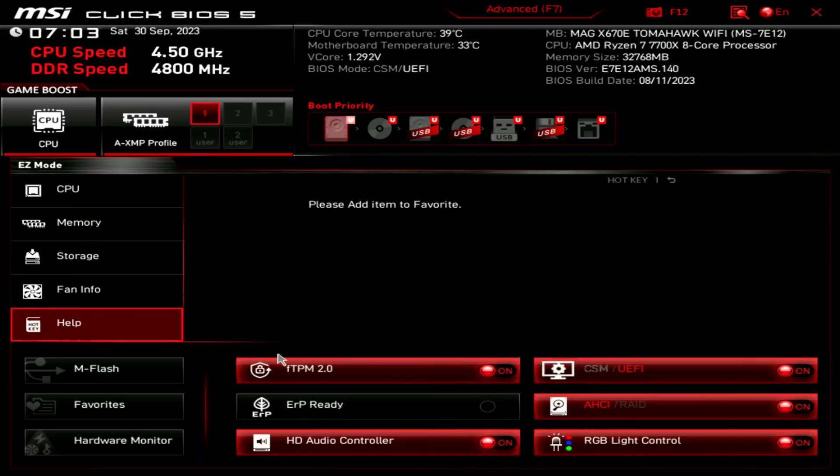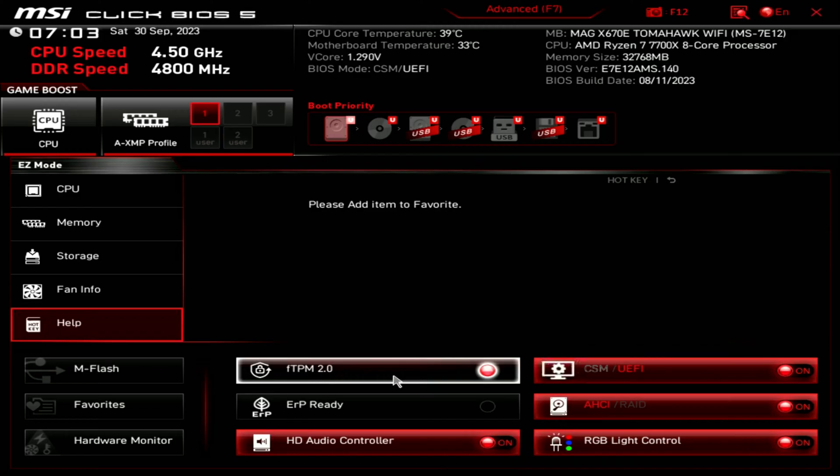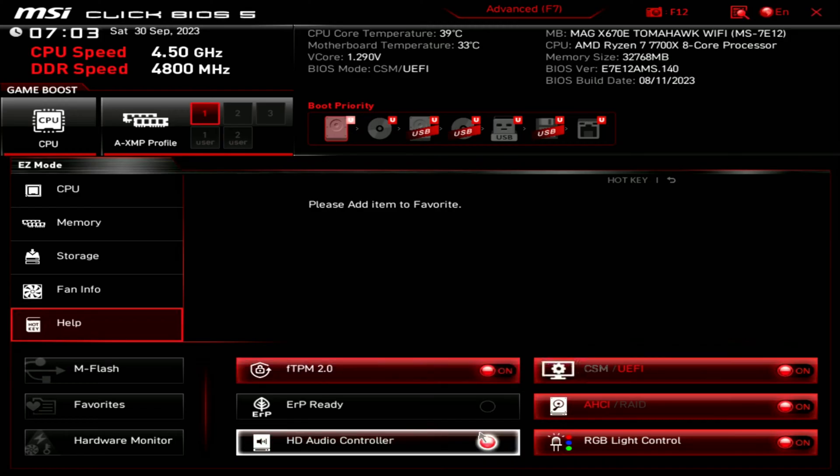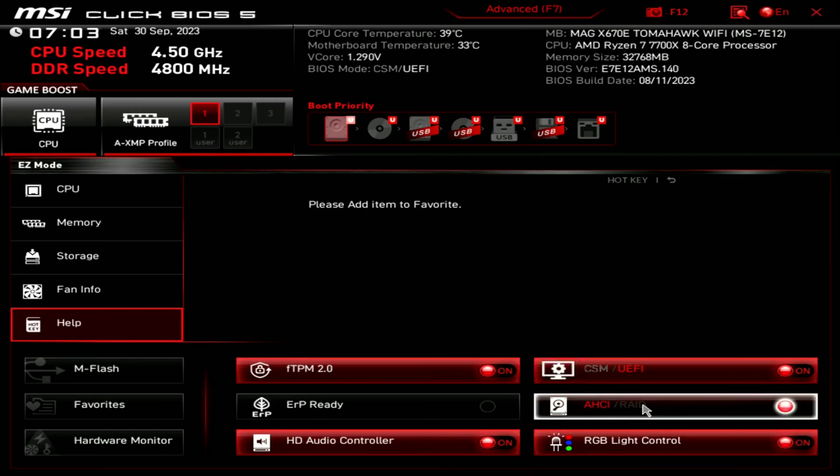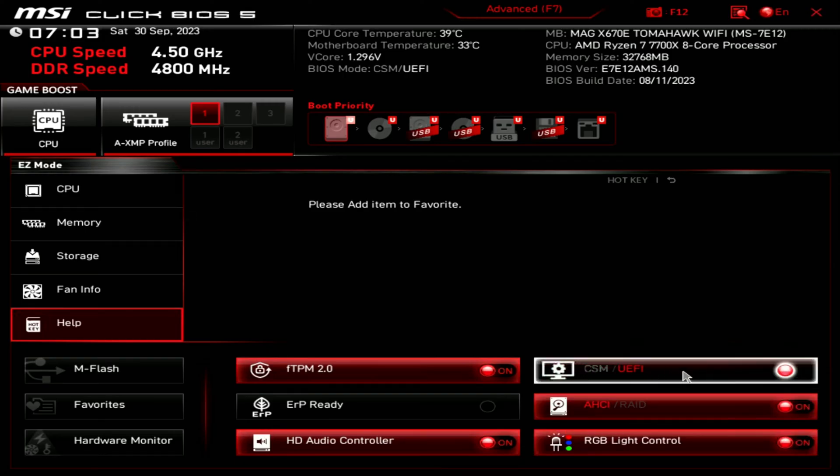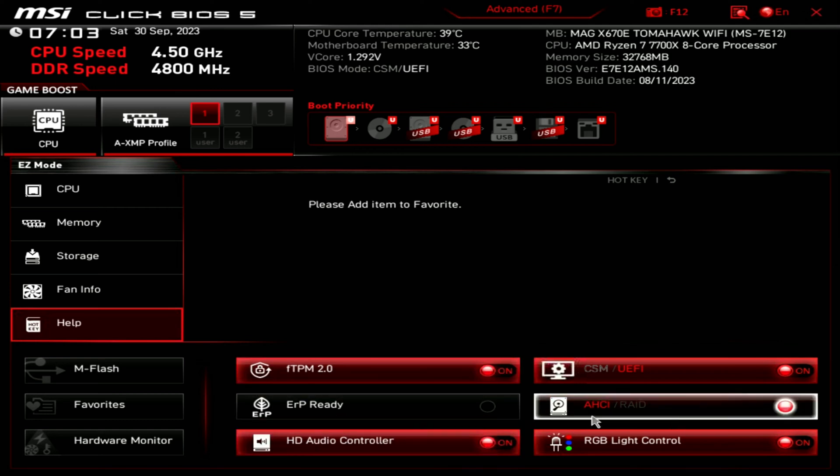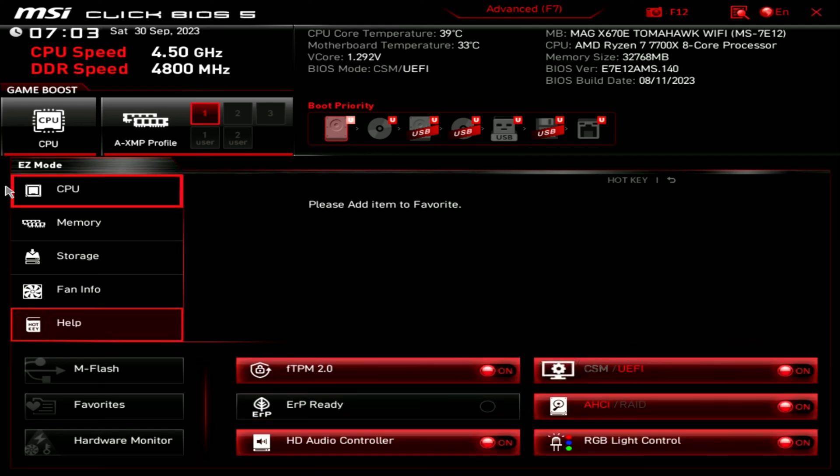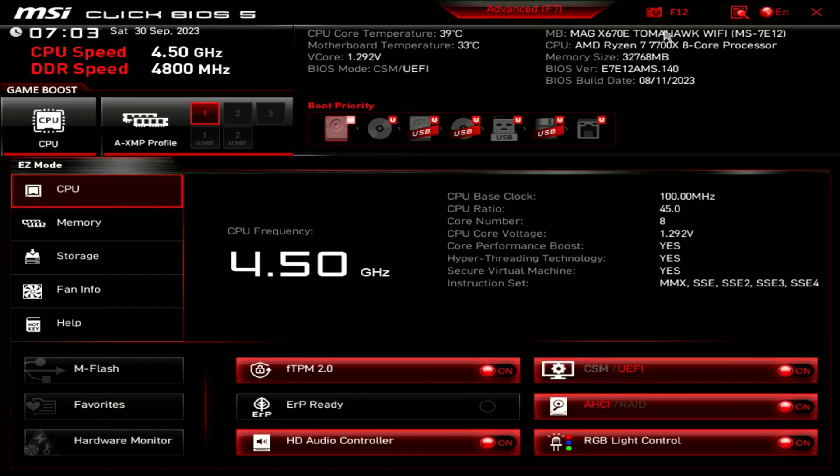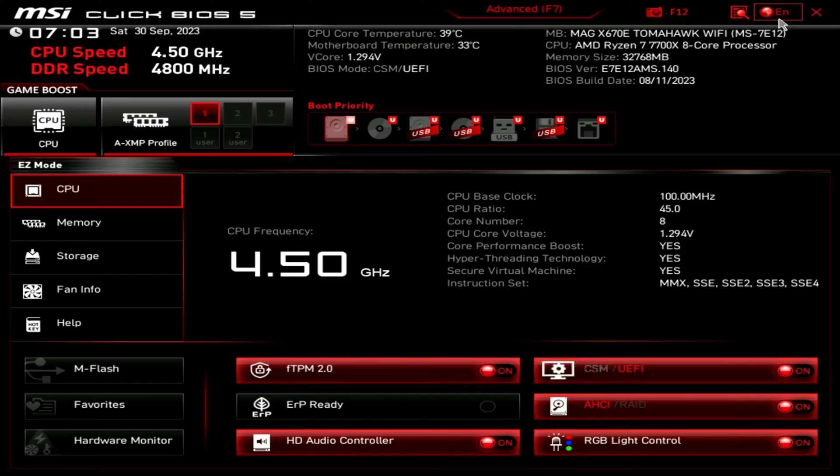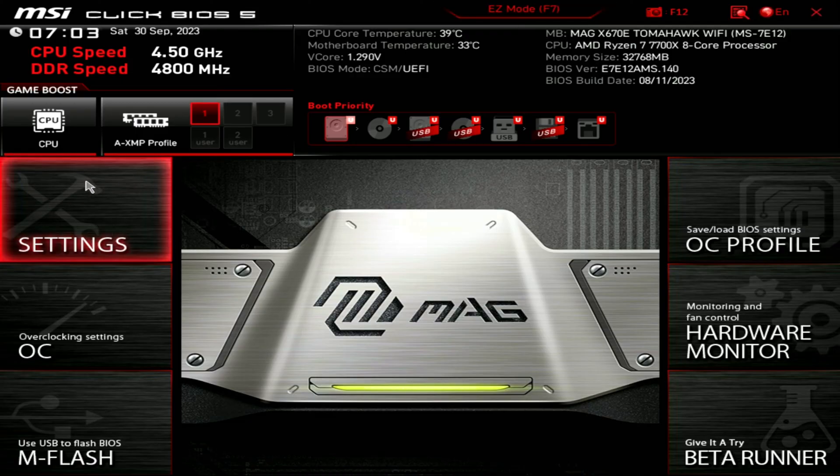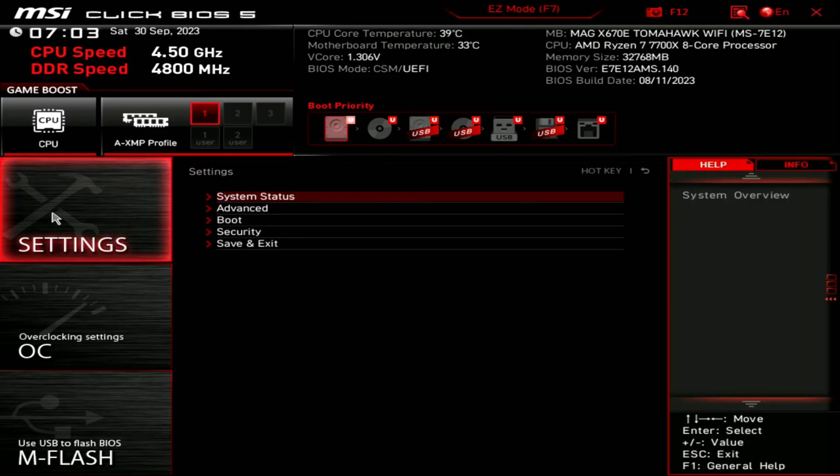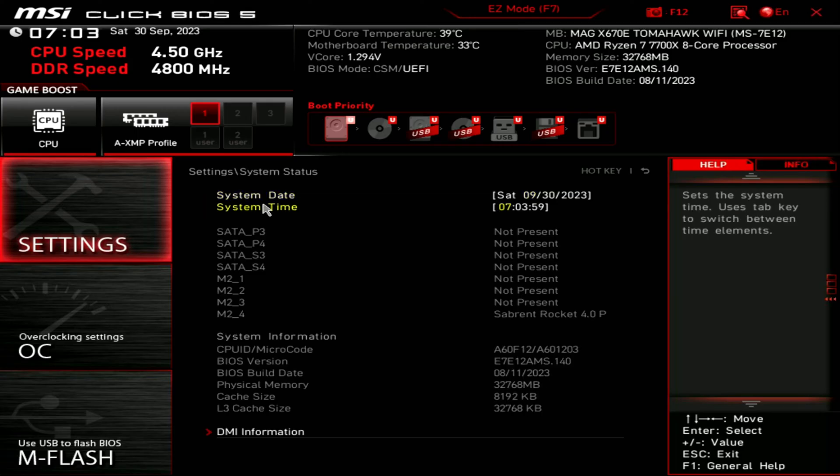And then we can do all full speed, all set to default, all set, cancel. So you can play around here, tweak it as needed. There's an about and help section. We can also exit out to go back. You'll notice we can toggle some other features on or off FTPM 2.0, ERP ready, HD audio controller, RGB light control, AHCI, or if you want RAID settings, CSM versus UEFI. All of that could be found right there.